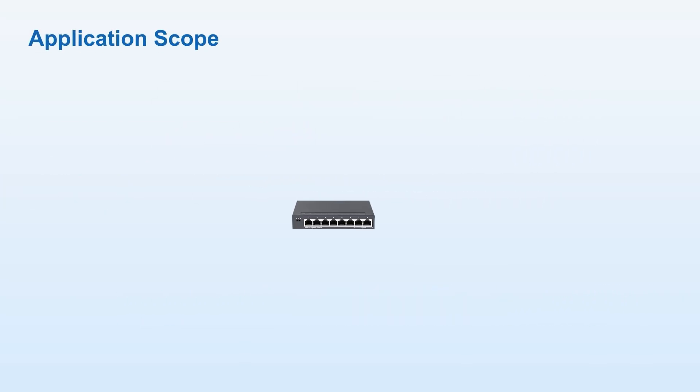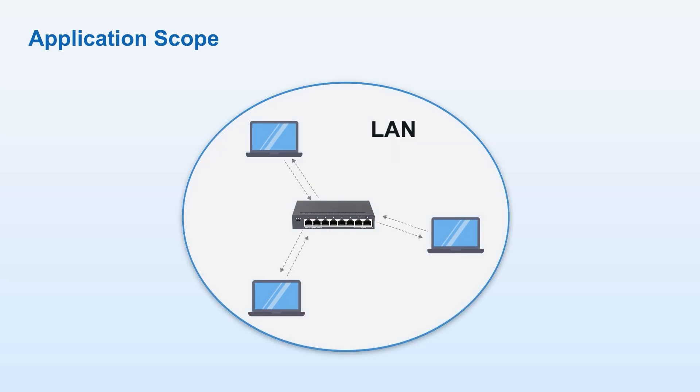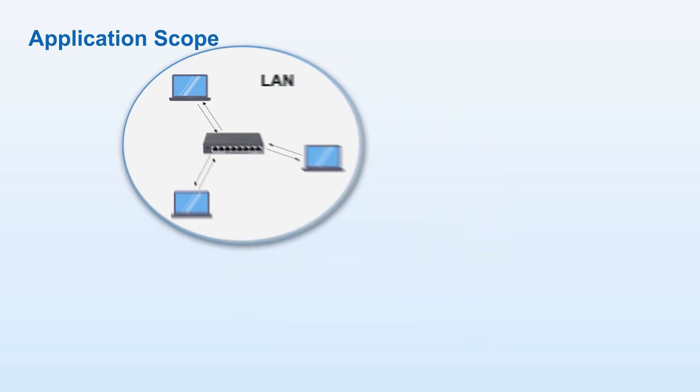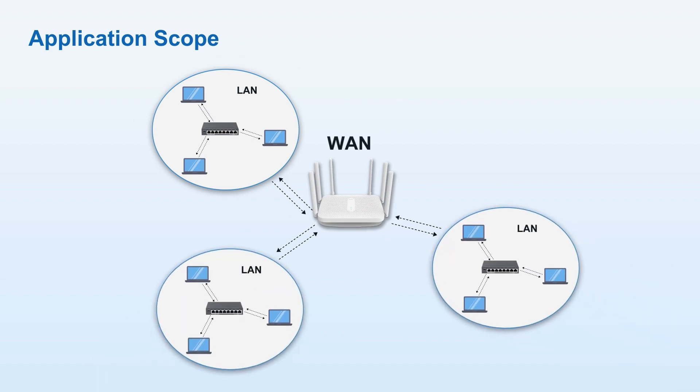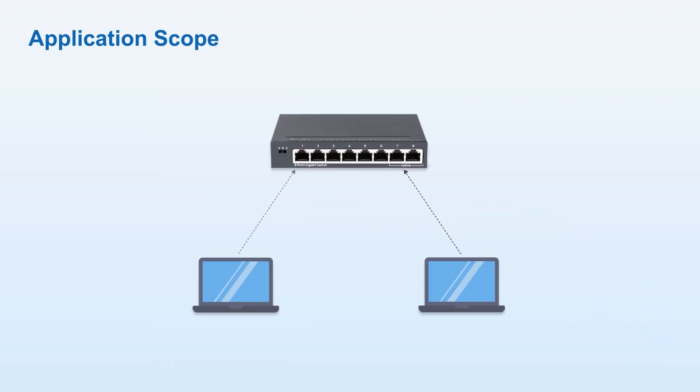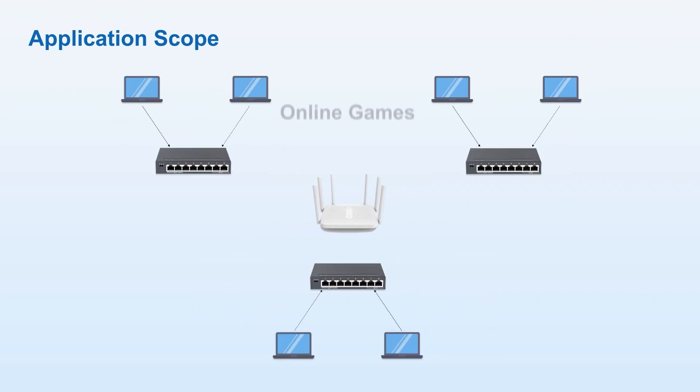Second, the application scopes are different. Switches handle internal LAN data forwarding, and routers primarily connect LAN to external networks. In simple terms, with just a switch, you can only play offline games. But to play online games, you need a router for dial-up Internet access.